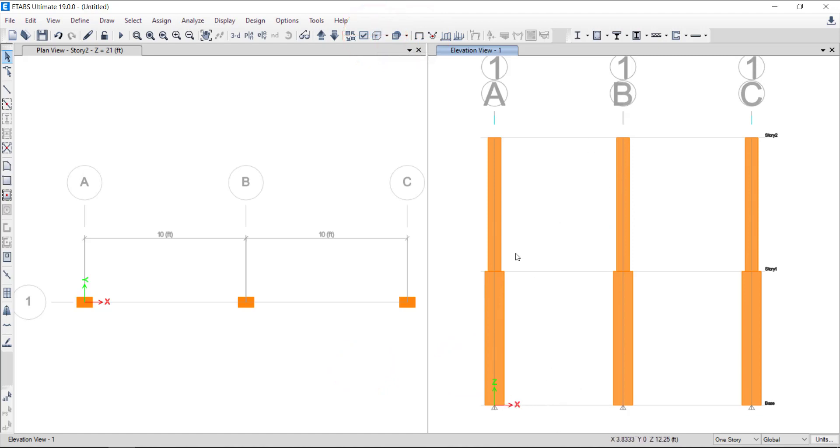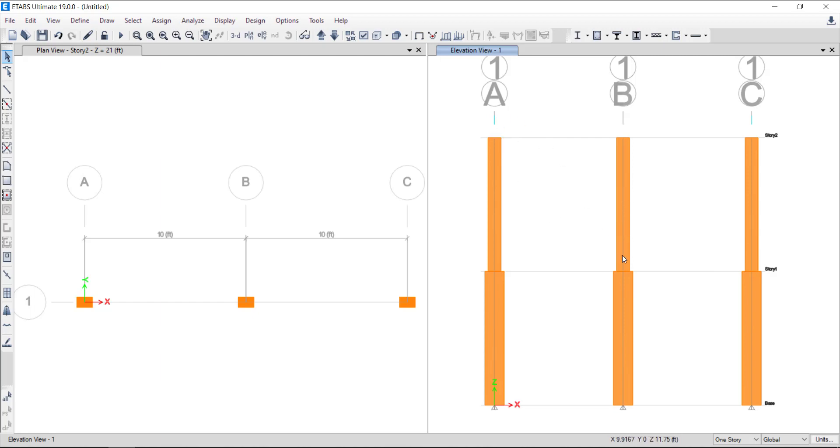I will keep the first set of columns at grid A as it is for visual comparison later. However, I will move the top column at grid B over to the left edge of the bottom column. Then I will move the bottom column at grid C under the left edge of top column by offsetting the element through insertion point.